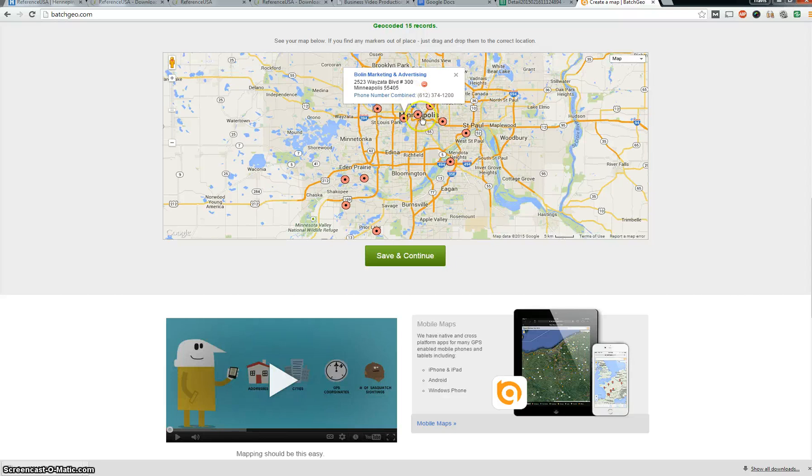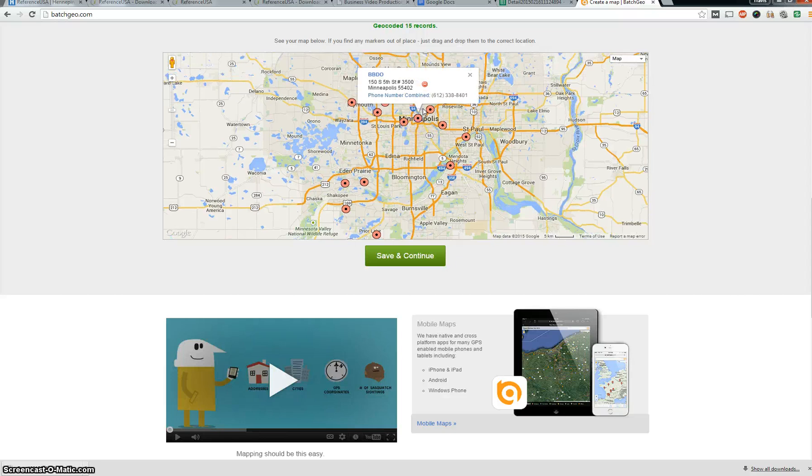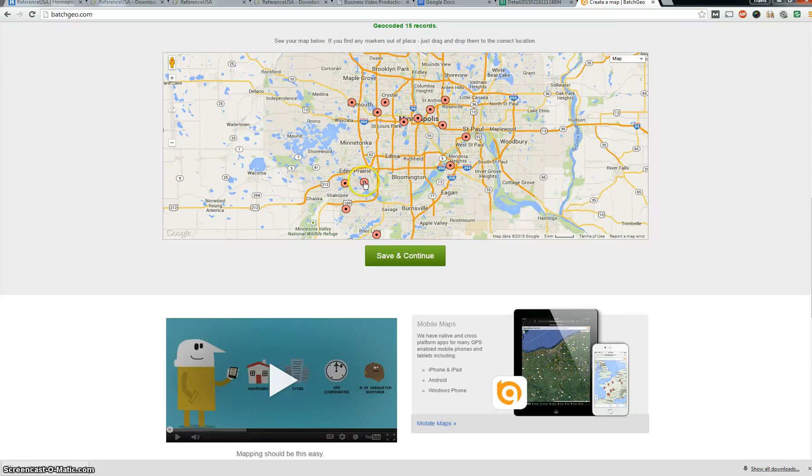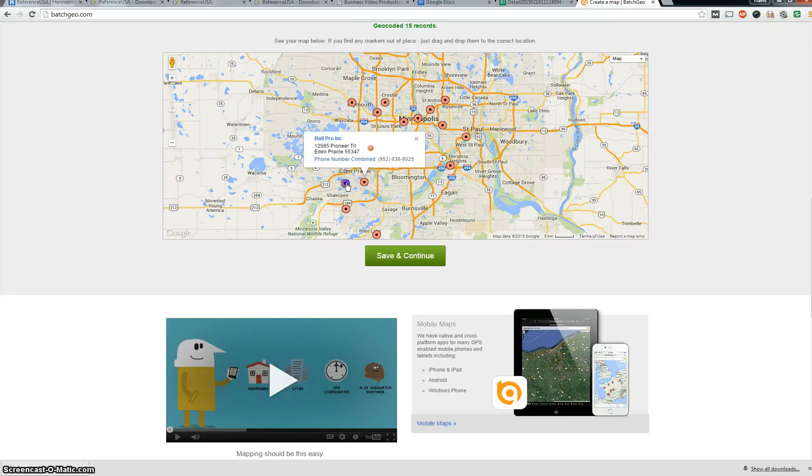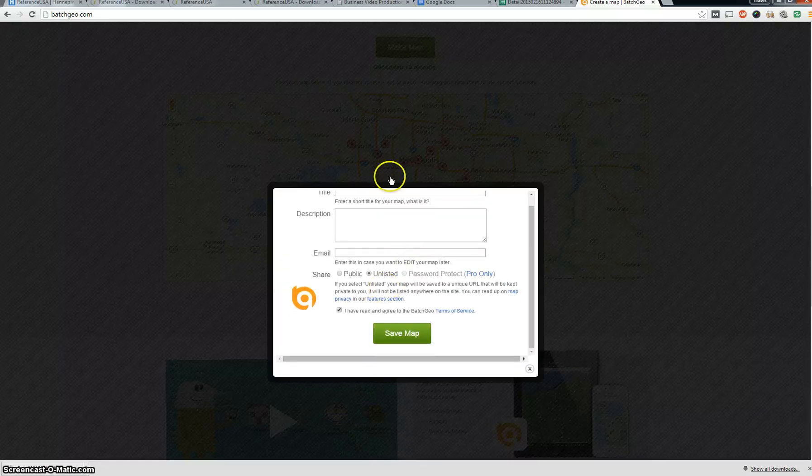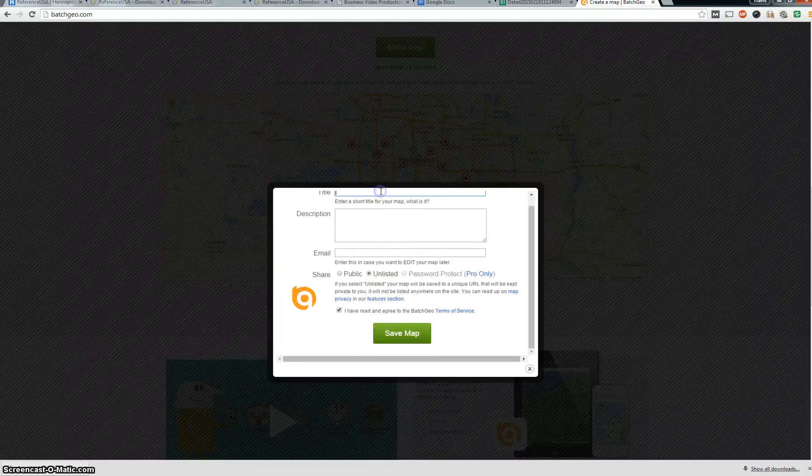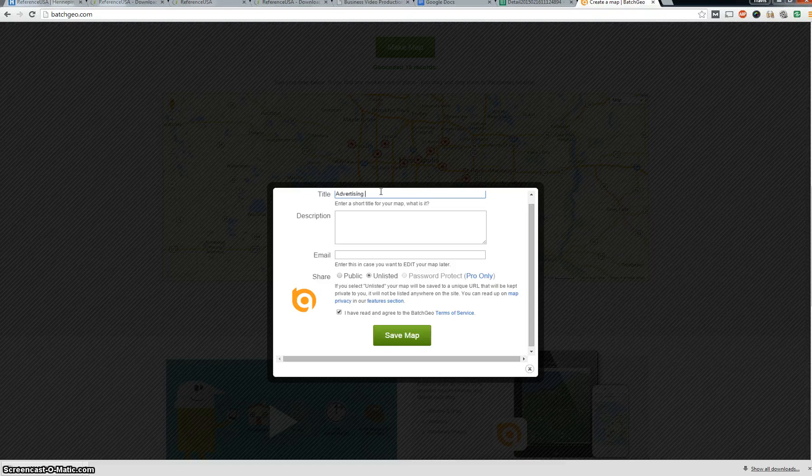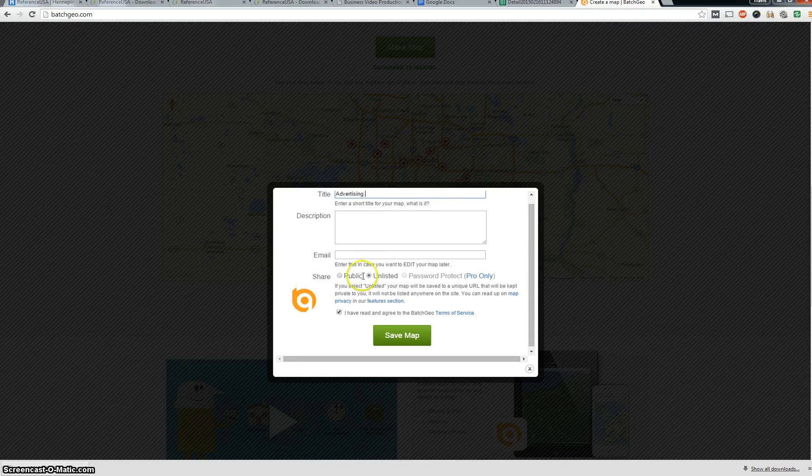And you can kind of view where they're at. So if you have, let's say, a business trip out here down in the south metro, you could call them up and potentially schedule a meeting while you're out in the area. So what we can do here is save and connect. You can create a name of it, so let's go advertising.